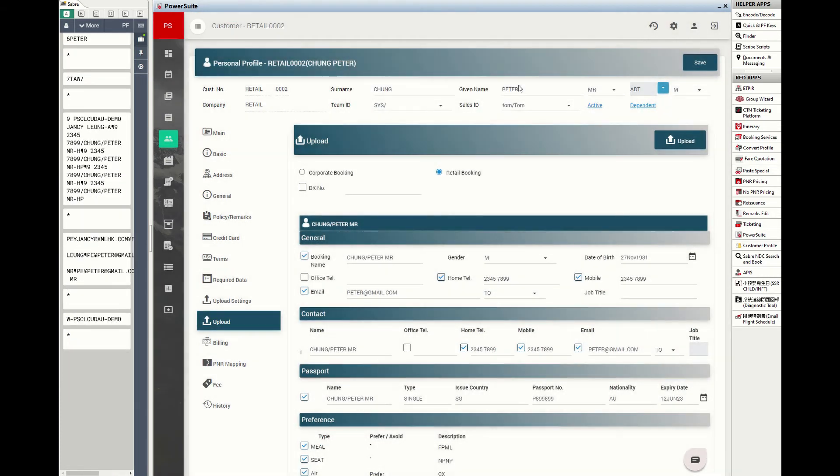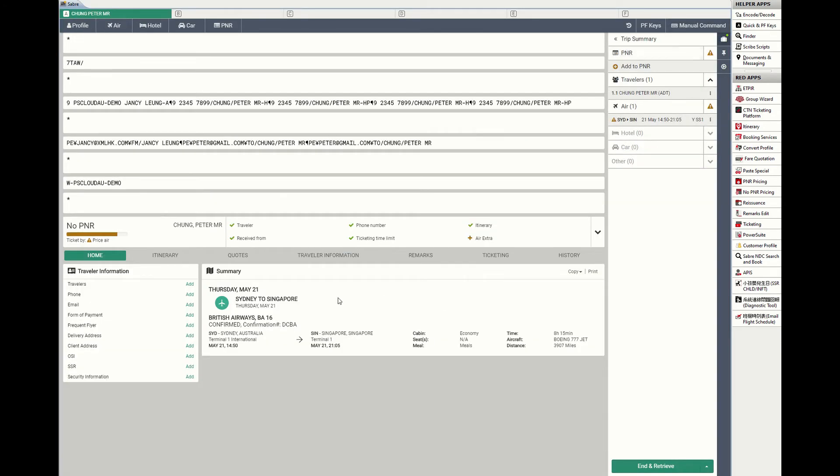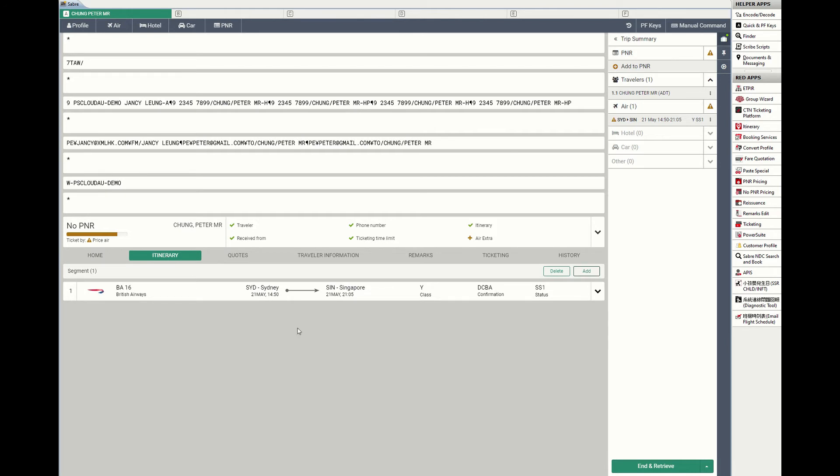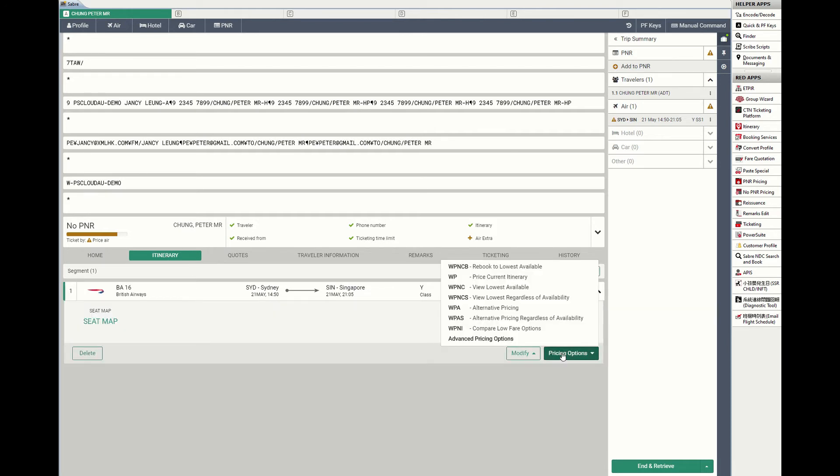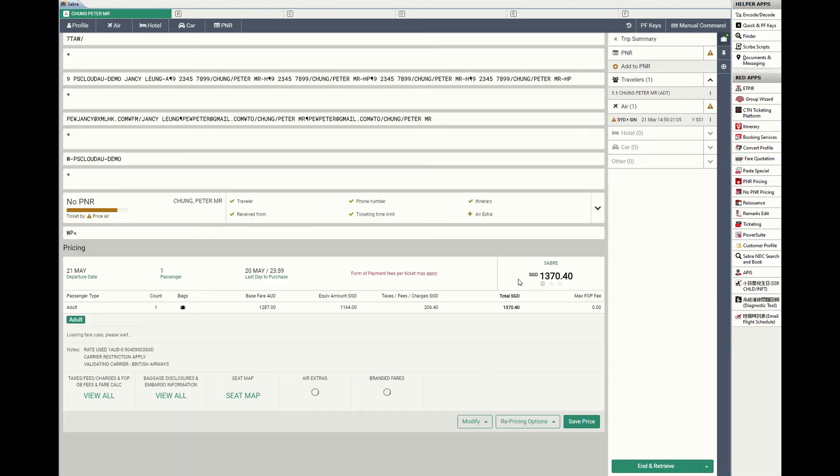Now we retrieve the flight segment and check for airfares in graphical view. Select the price option and save the price.